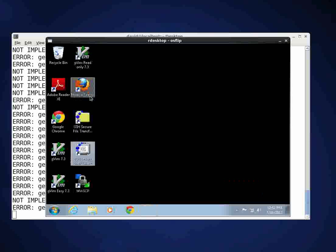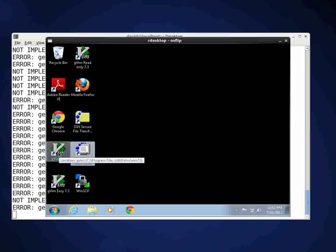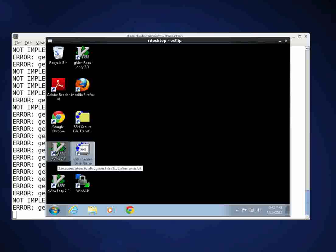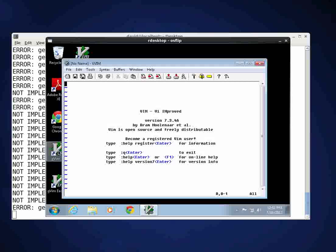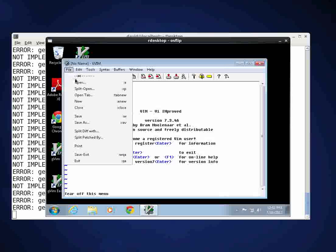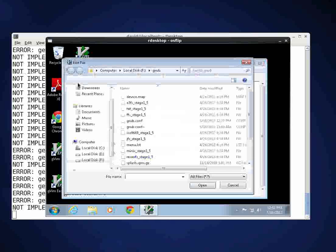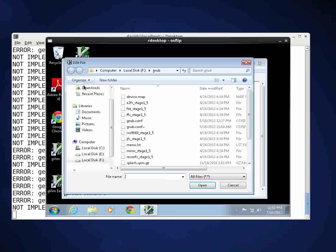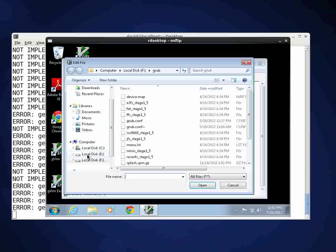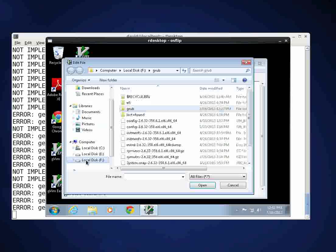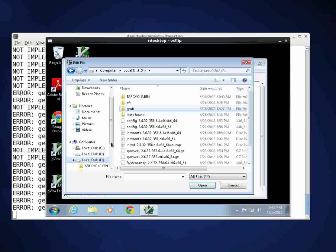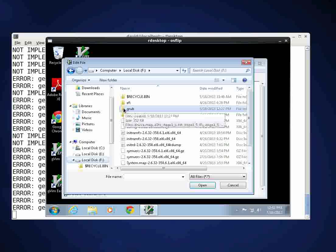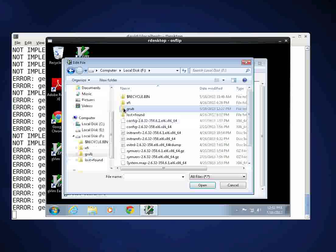Now I use something called gvim, GNU Vim. I trust this vi type of program, it's a text editor. I trust this to actually edit my text files on my EXT2 or EXT3 or EXT4 file systems. So I'll double click and I'll click file open and then I'm going to come down here to the F partition, I'm going to go into the grub directory.